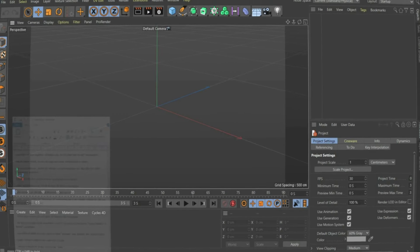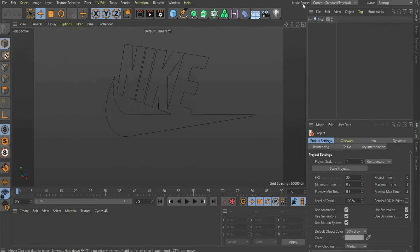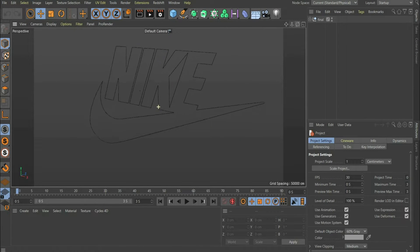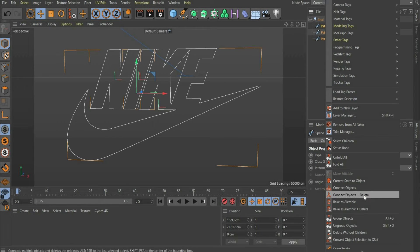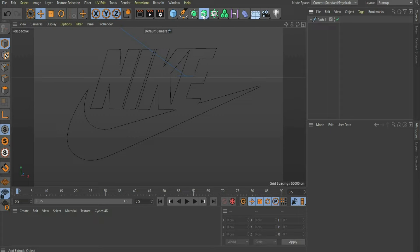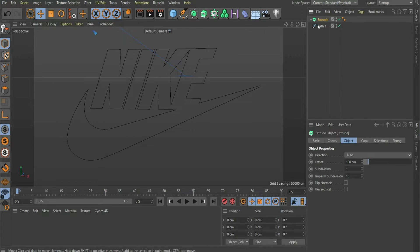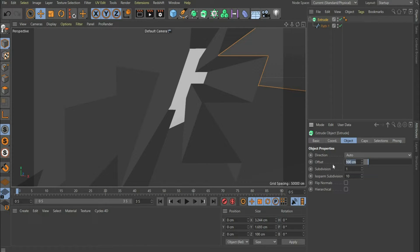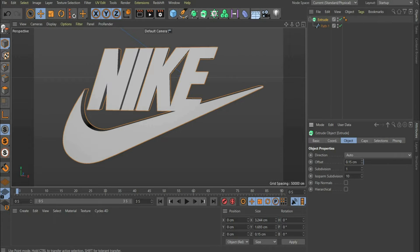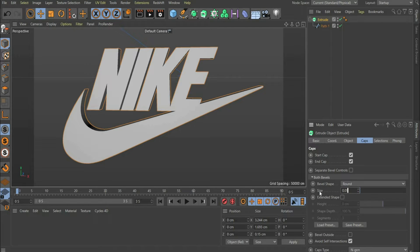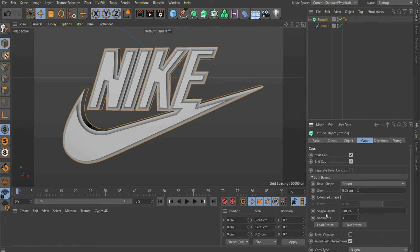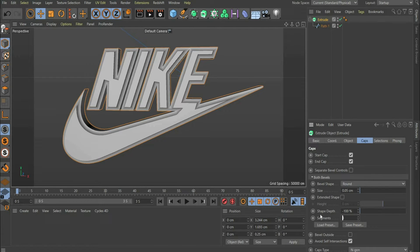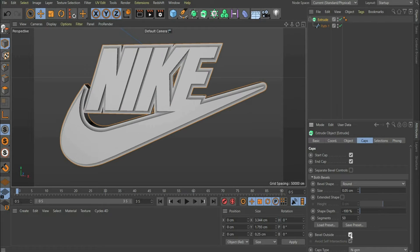Now open Cinema 4D and drag the file into the program. You can now select all paths and choose Connect Objects plus Delete with the right mouse button. Then select Extrude in the upper bar and place the path below it. Under Offset you select the value 0.15 cm. After that you select the Category Caps. At Size you choose the value 0.05 cm. At Size Depth you choose 100 and at Segments 50. At the end you set a check mark at bevel outside.